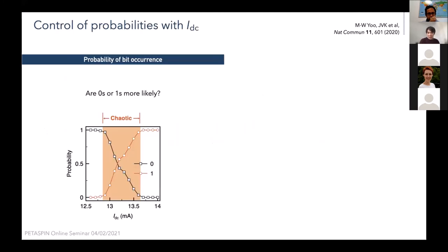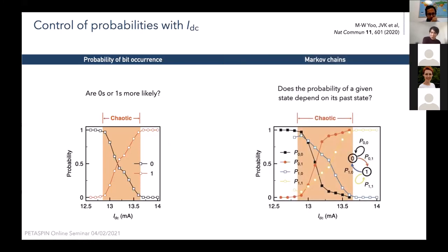We can characterize the degree of randomness by plotting the probability of observing each rule as a function of applied current. In the chaotic region (indicated in orange) there is a smooth transition in probability between the two extremities, with roughly 50/50 probability somewhere in the middle. A Markov chain analysis asks: given a zero, what is the probability of observing a one or zero next — how much memory is in the system? Near the center of the chaotic region these transition probabilities also approach 50%, giving an indication of how good a random number generator this system might be.